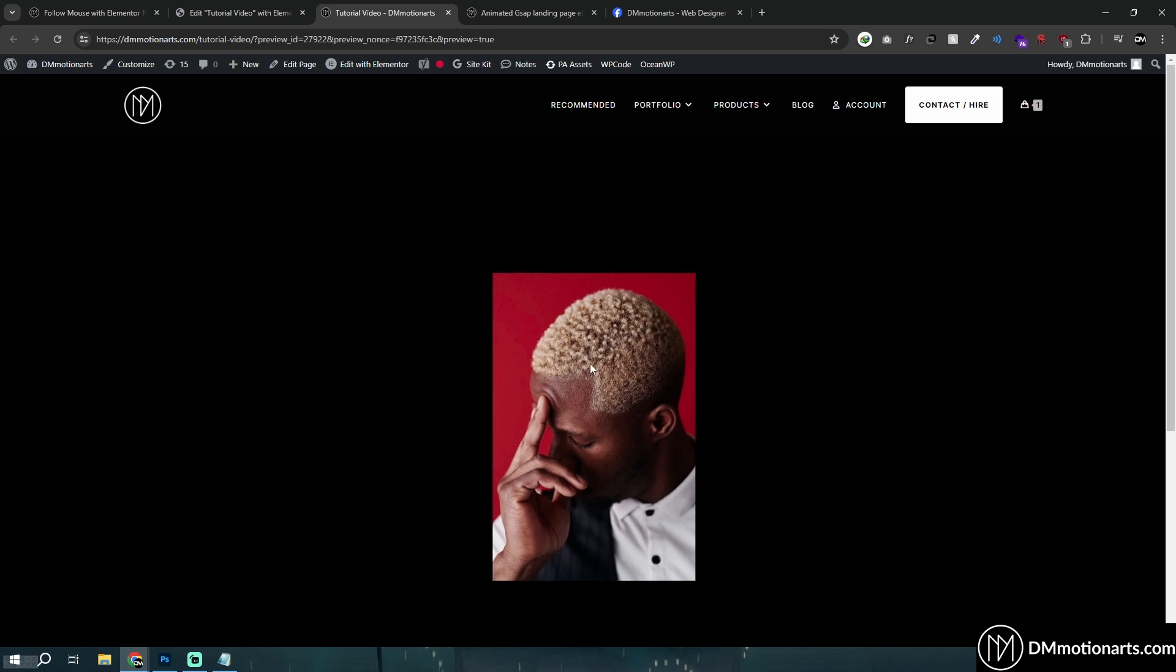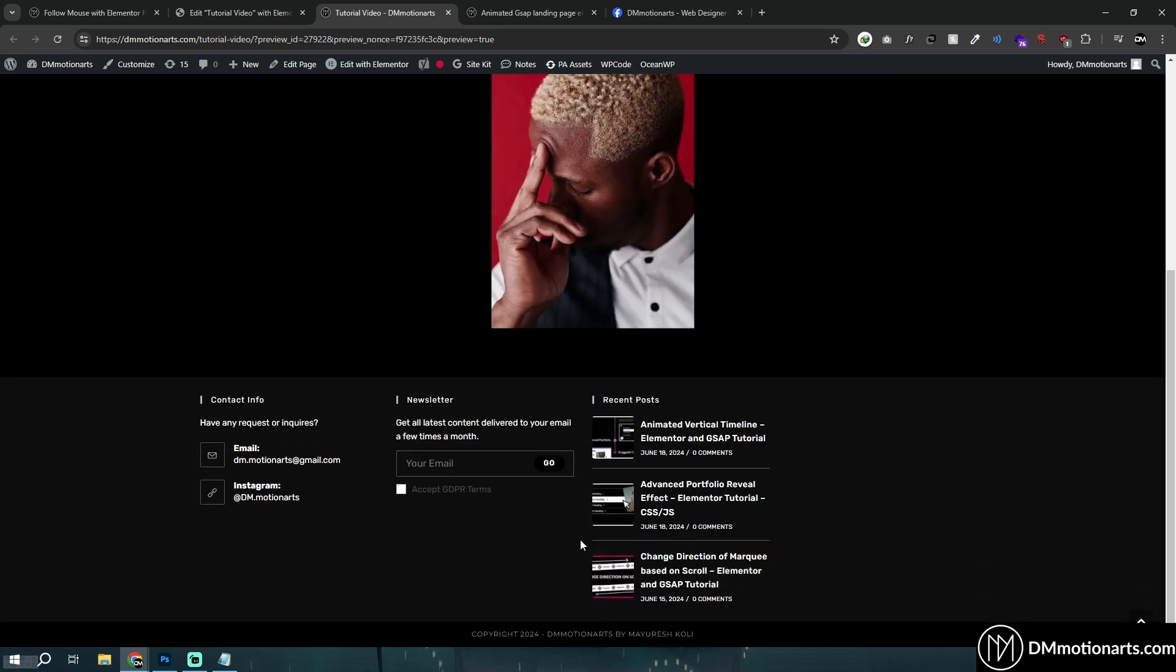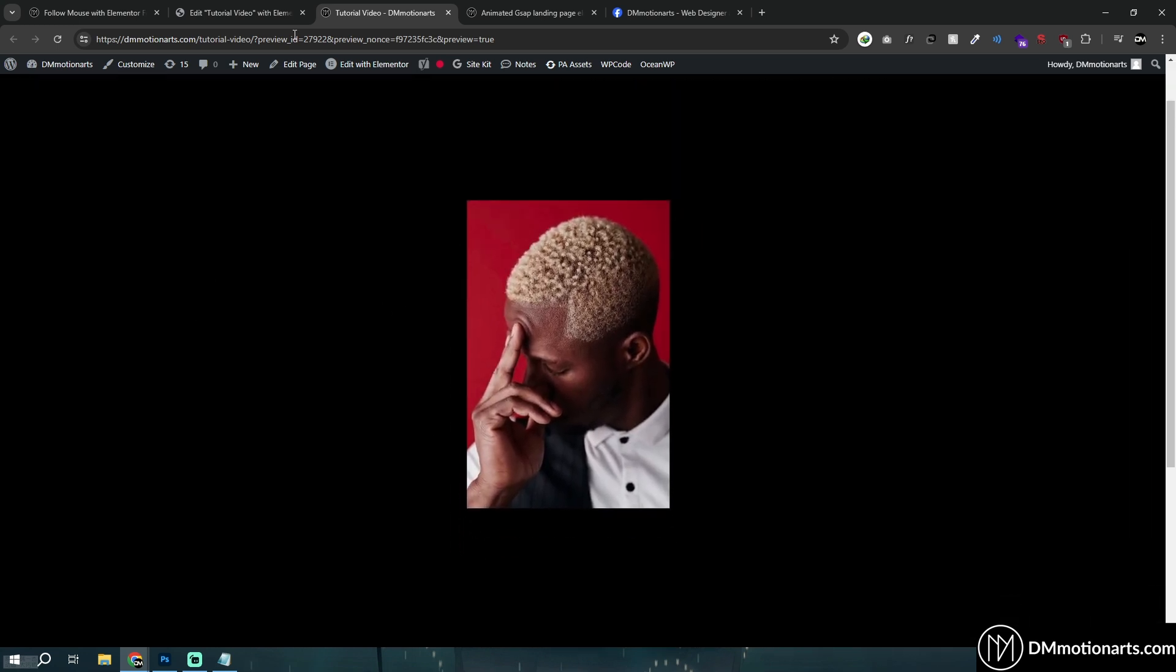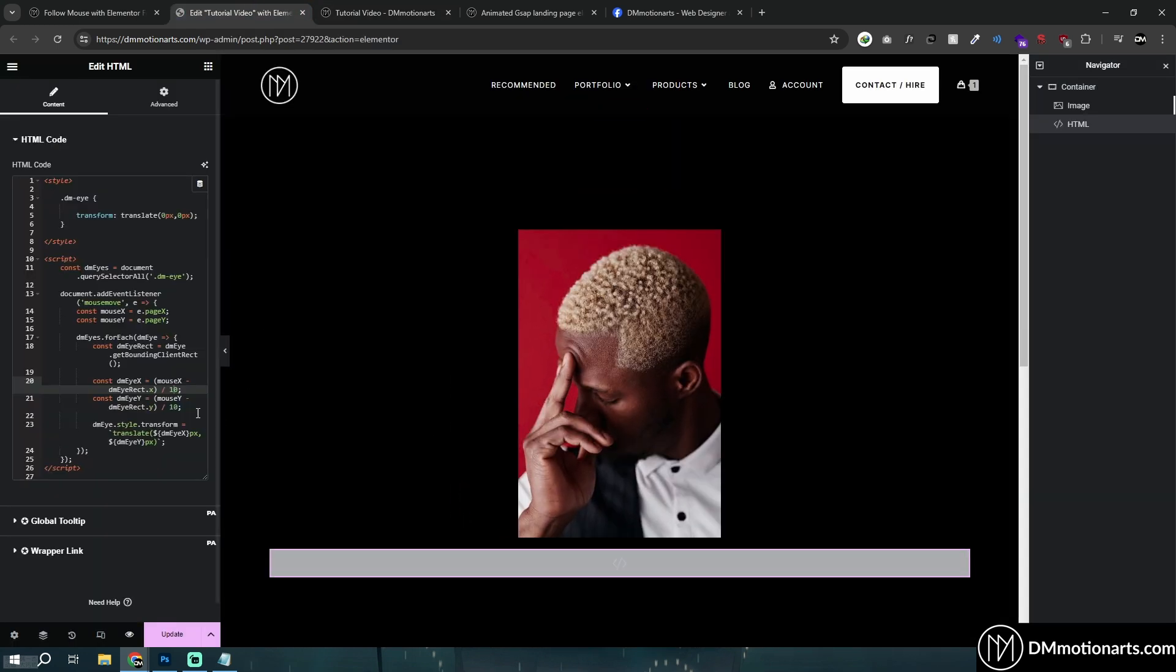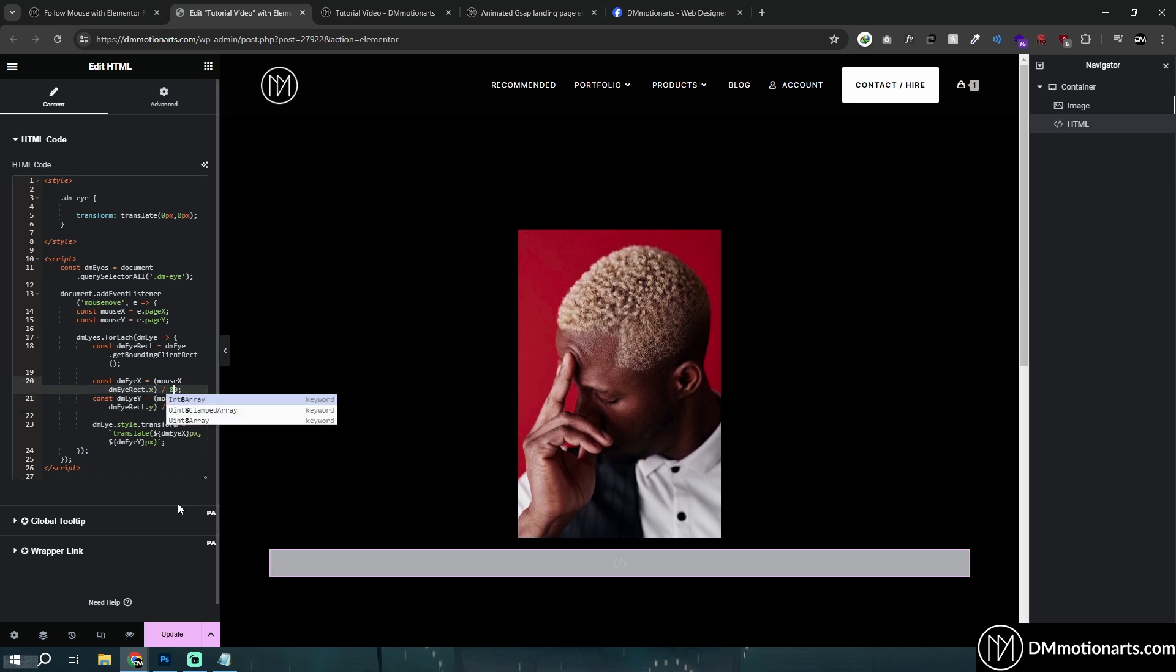You could see it moves like a lot more now. You could see if I go down, if I go up stuff like this. So let's try with like 80. Let's see how much it does.